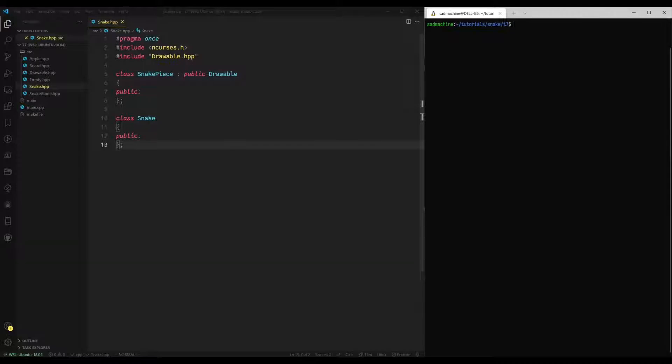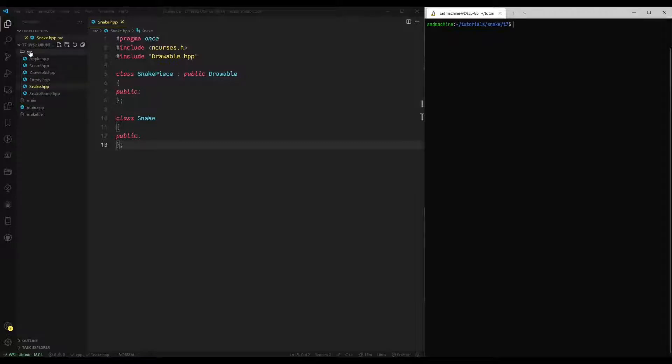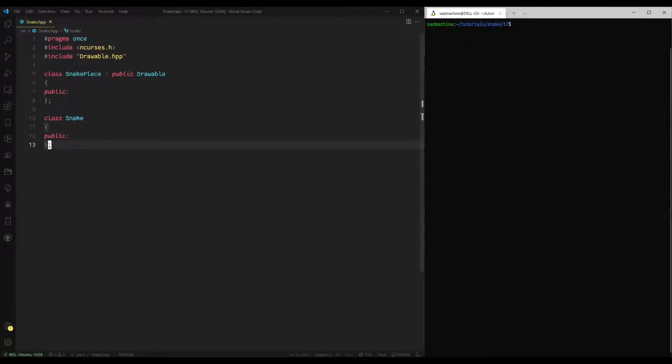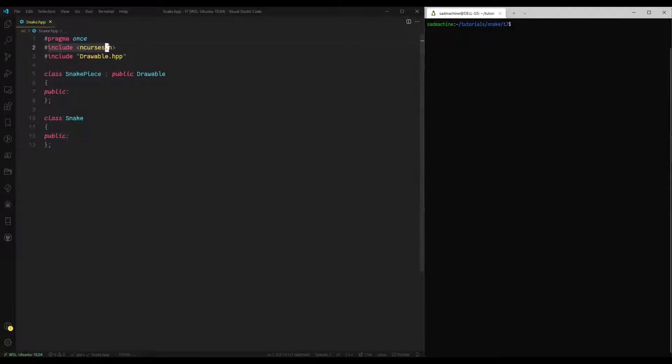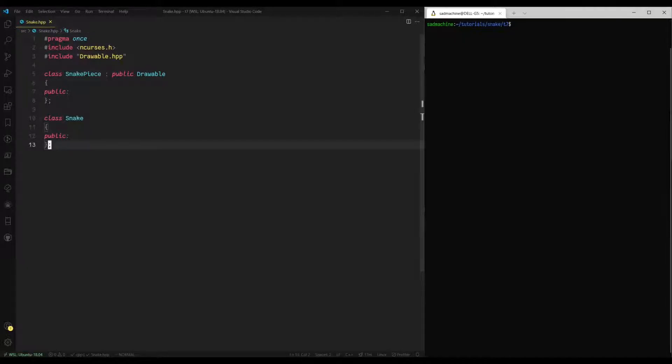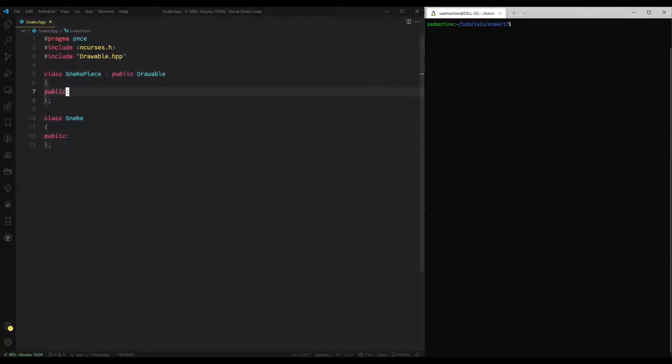Just to start off here, I have gone ahead and created a snake.hpp file within our source folder. I'm just going to get rid of the sidebar to free up space. So just go ahead and pause and copy this down. Basically, we just have an include guard. We're including ncurses drawable because we're extending it here and then two class bare balance foundations. So we're going to get started with the snake piece class here.